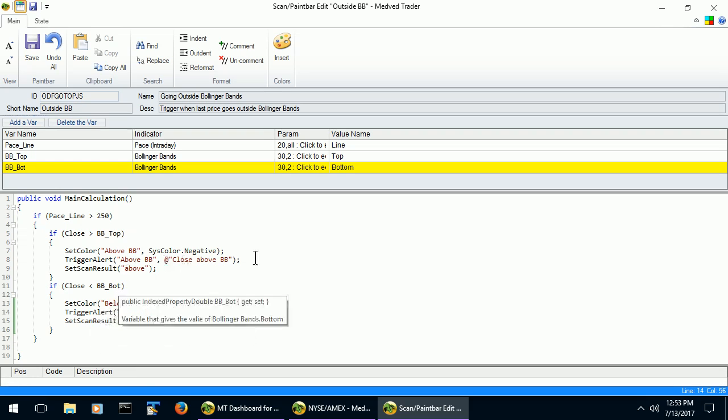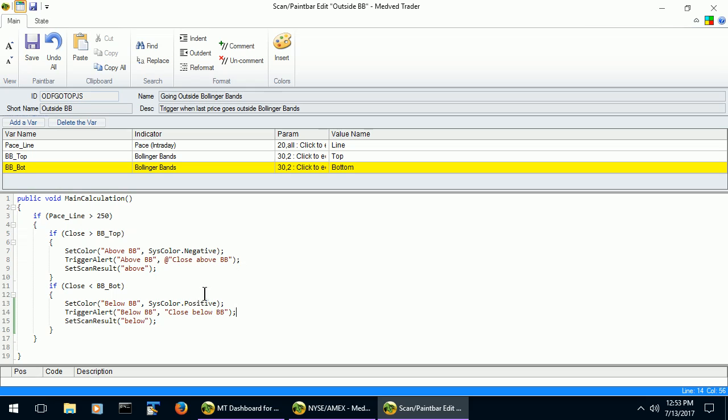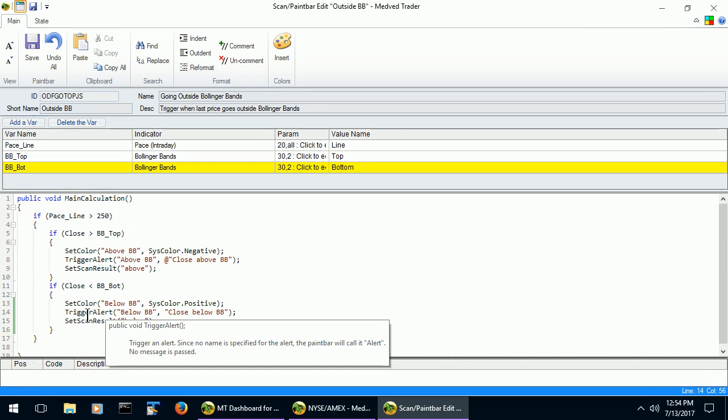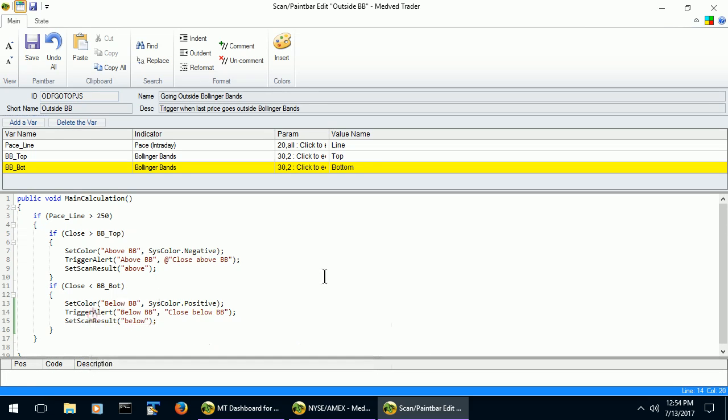As you can see, just like in Visual Studio, any syntax errors are immediately shown to you at the bottom so you can correct them. For example, if you misspell the function name, it will show up immediately.